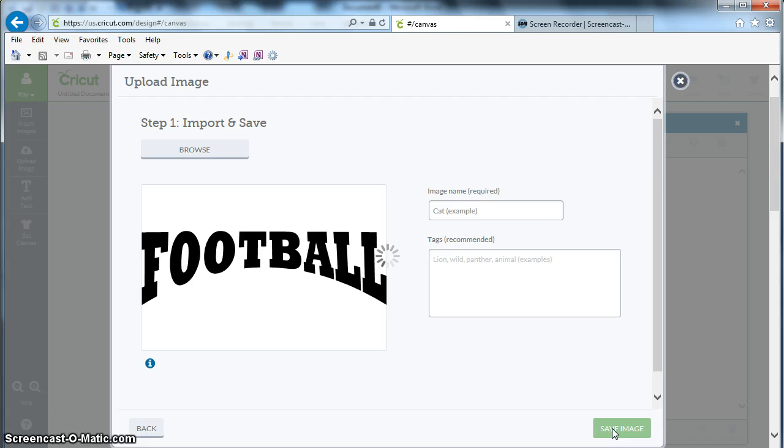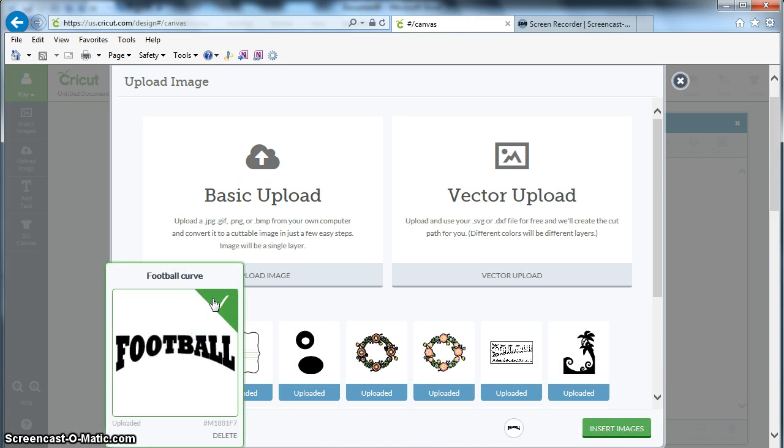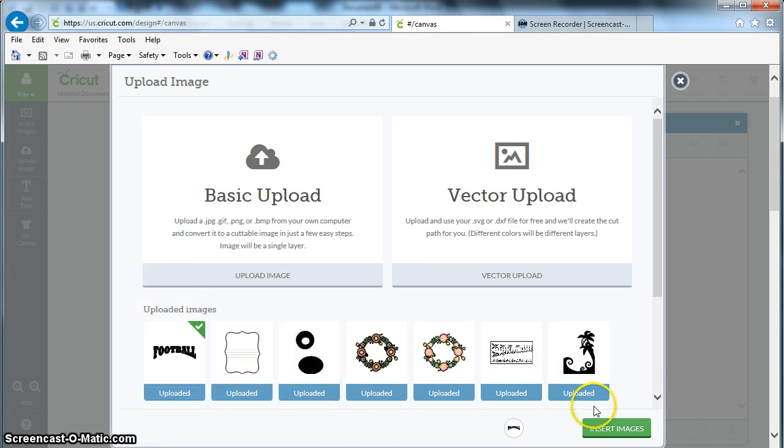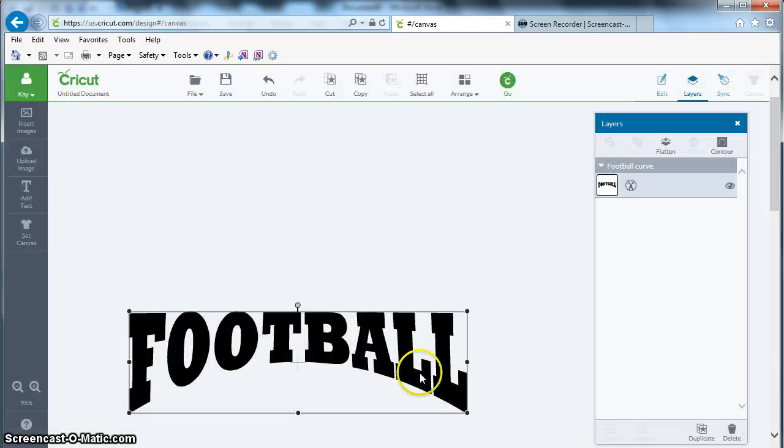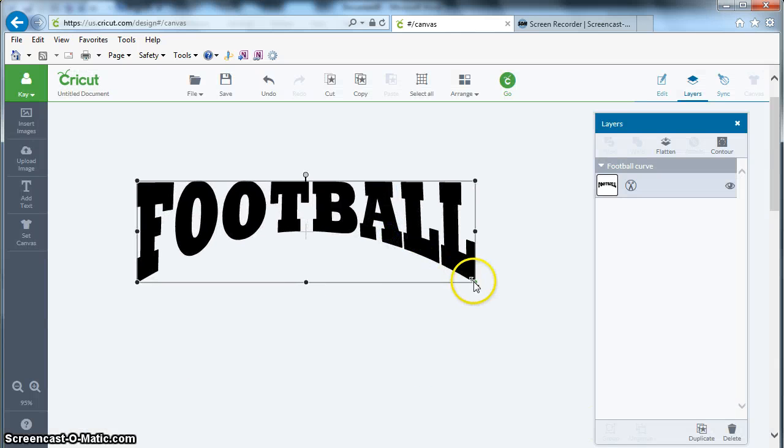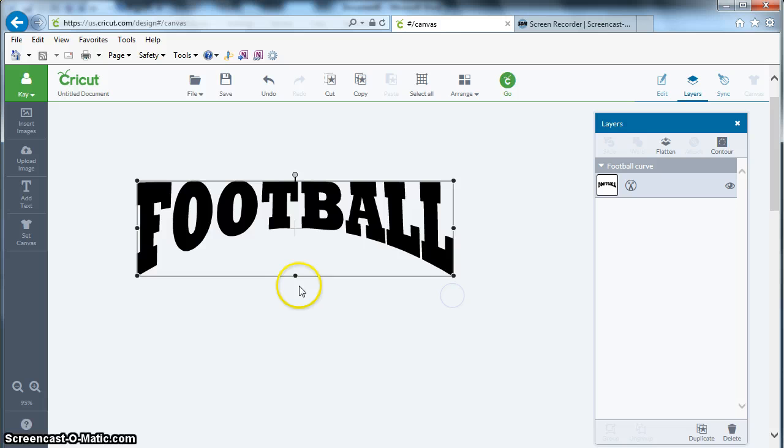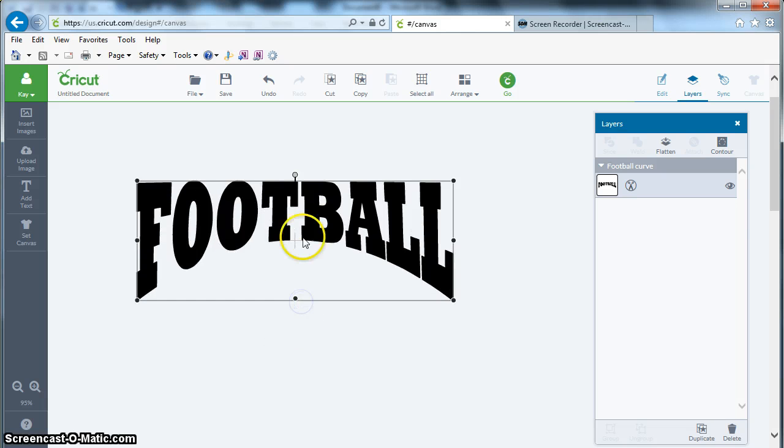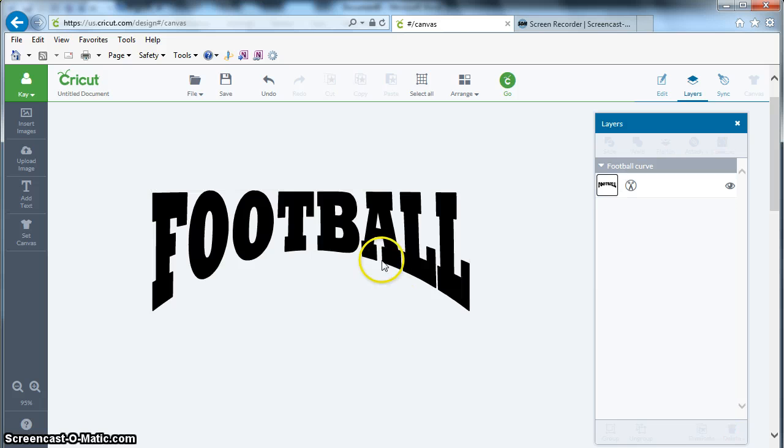I can click on Save Image, and I can add that to my mat, and there I've got the nice SVG that I can adjust and include in my design, and it cuts perfectly.